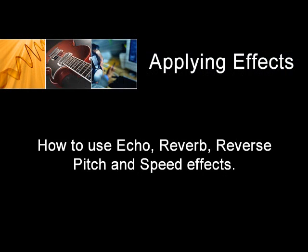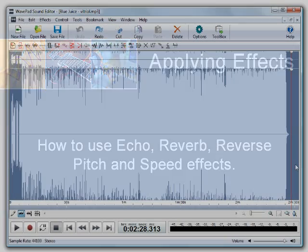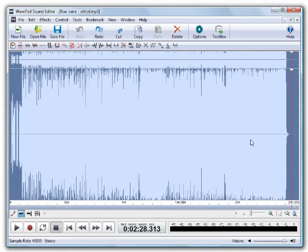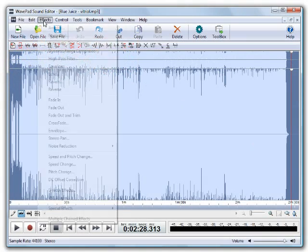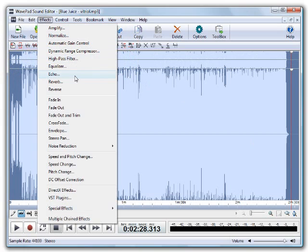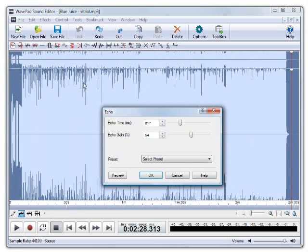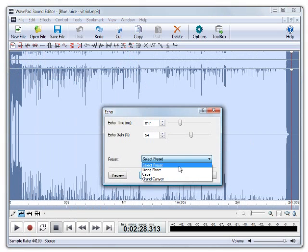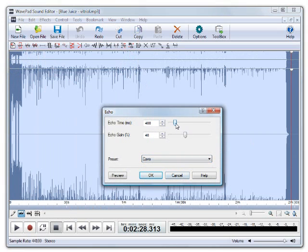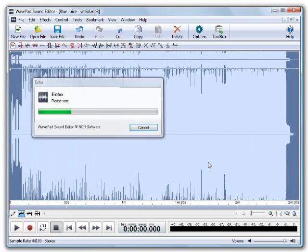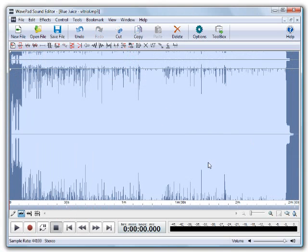This section covers some of the effects you can apply to your audio files using WavePad, and they can be found in the effects menu. The first one is echo, which repeats a sound after a short time. You can use the presets to mimic the type of echo you want to use, or use the sliders if you know which levels to enter. This is what echo effect sounds like.